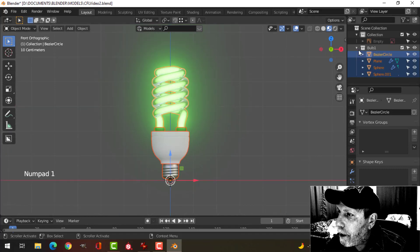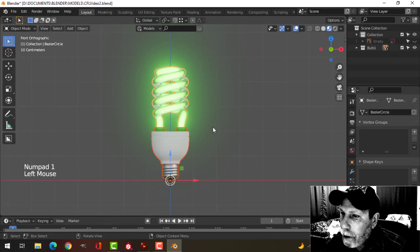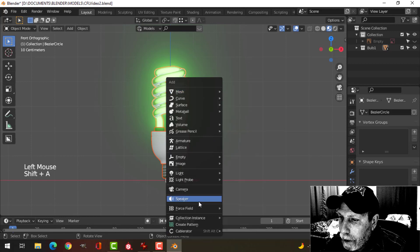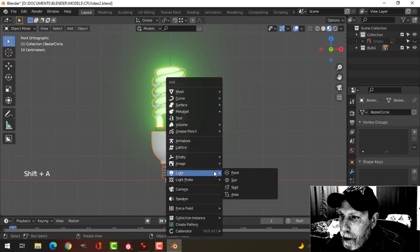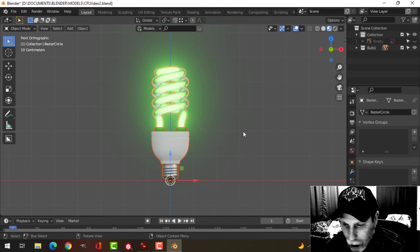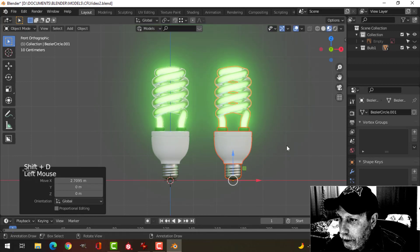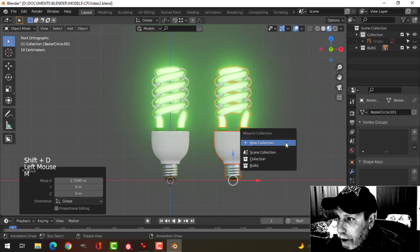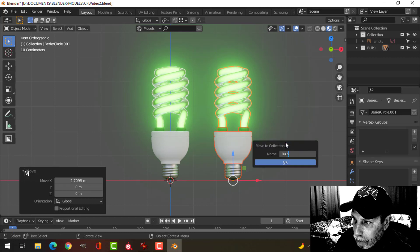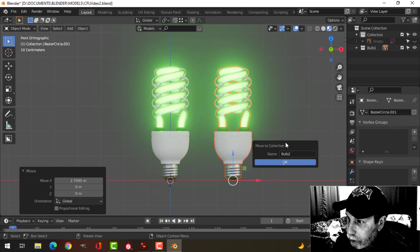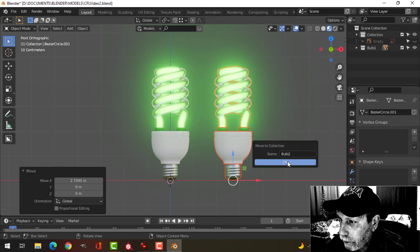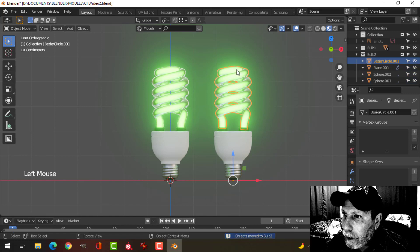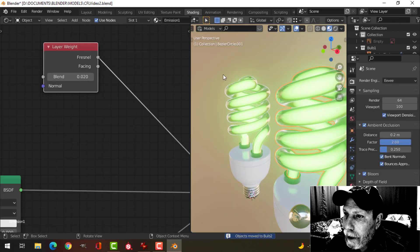So I've got this as bulb one. I can bring in another one, I think I'll just copy it, and I'll make a new collection. We'll call this bulb two and we'll take this.